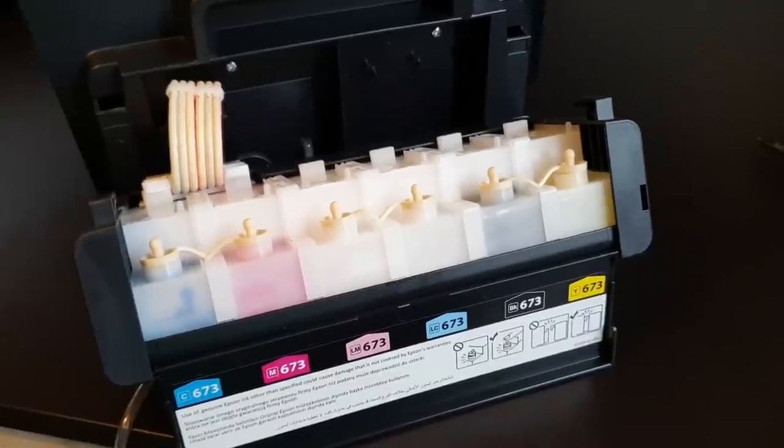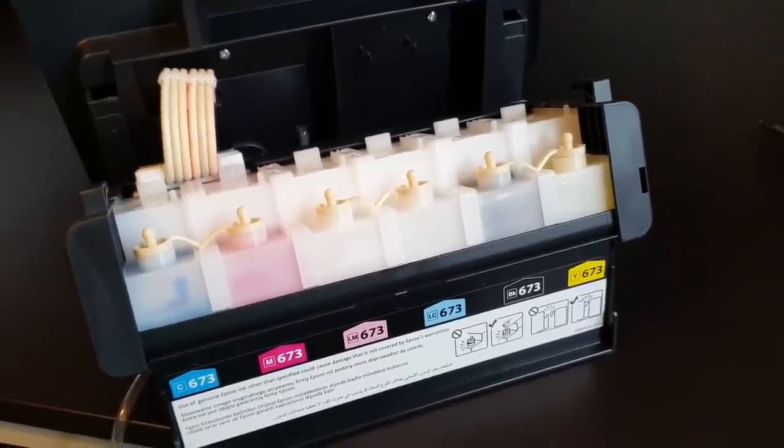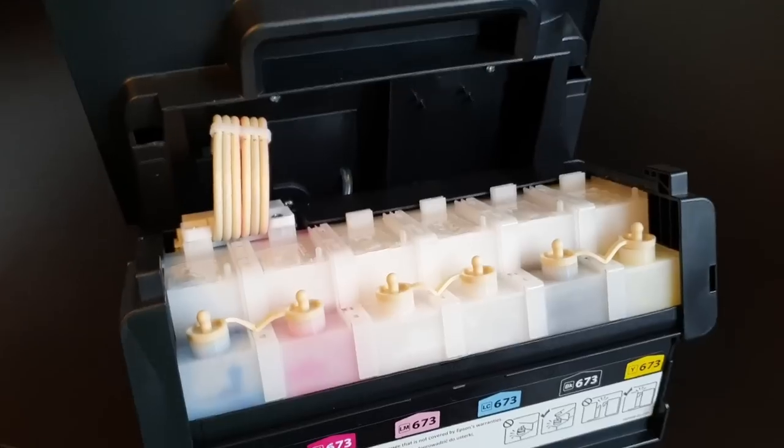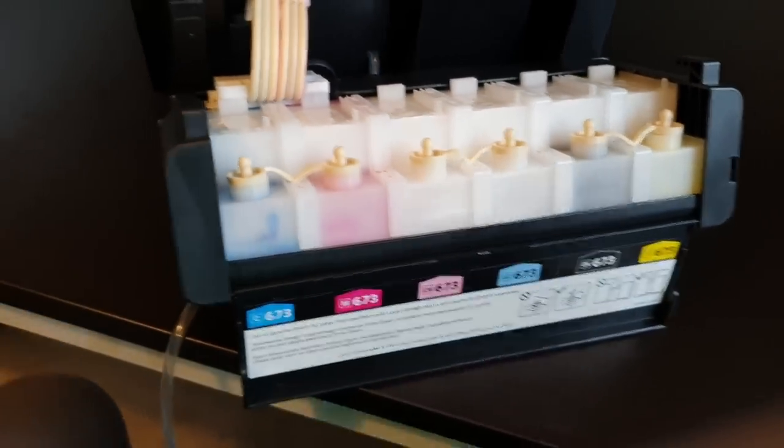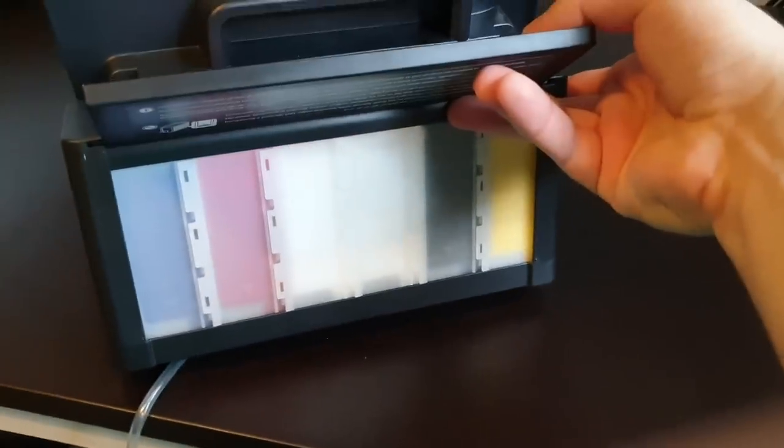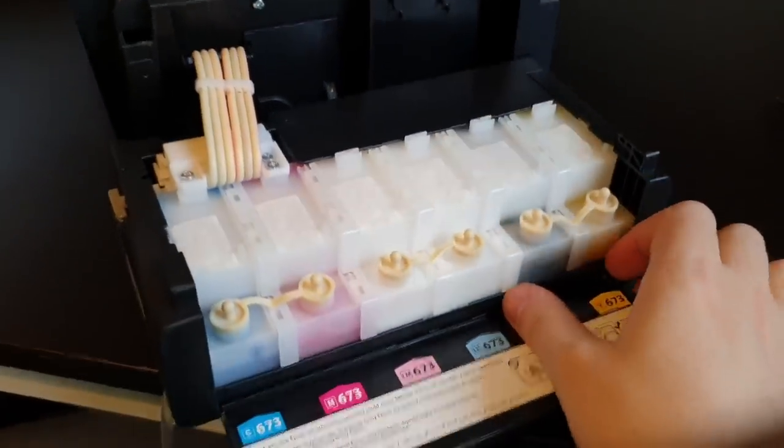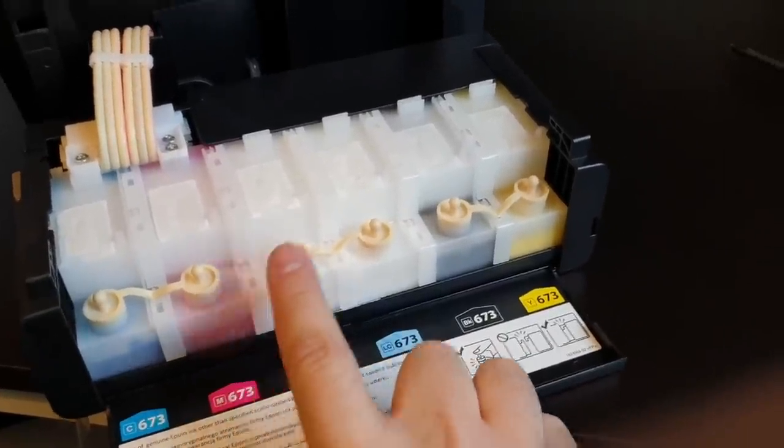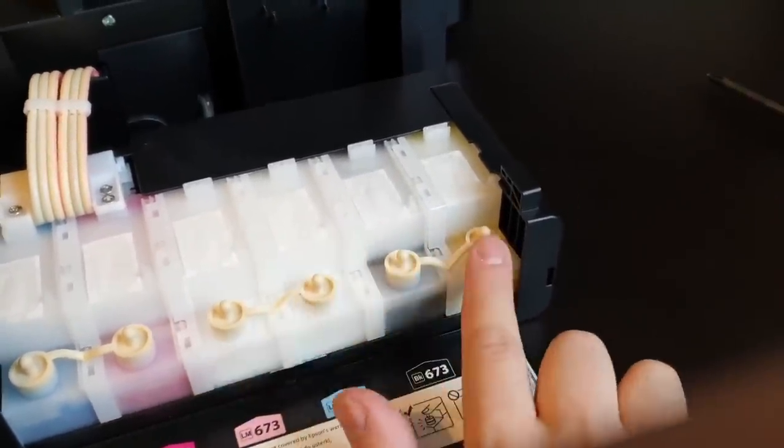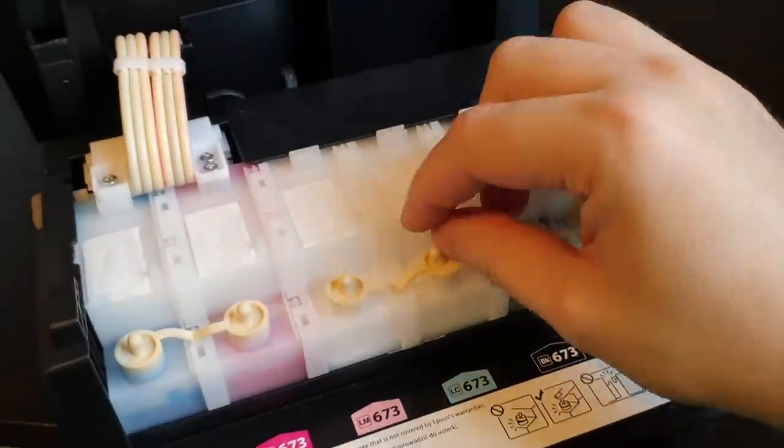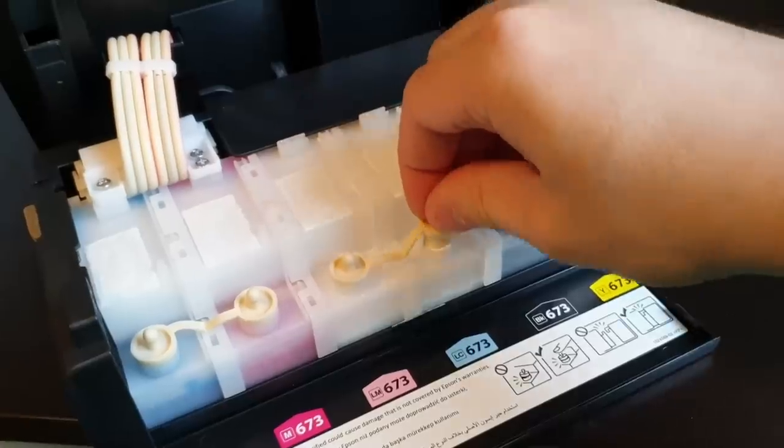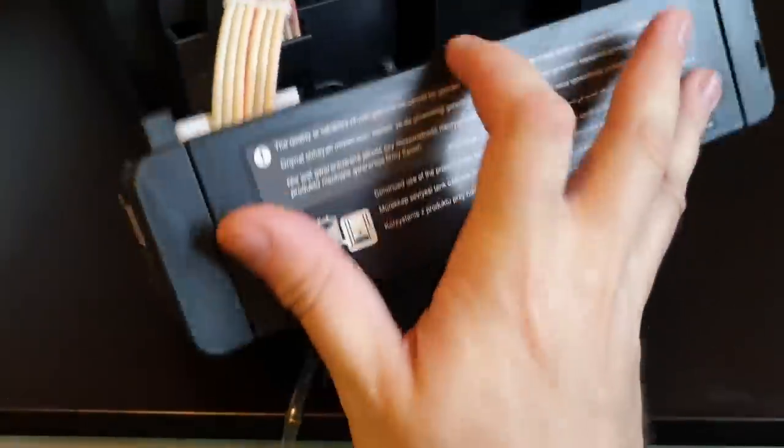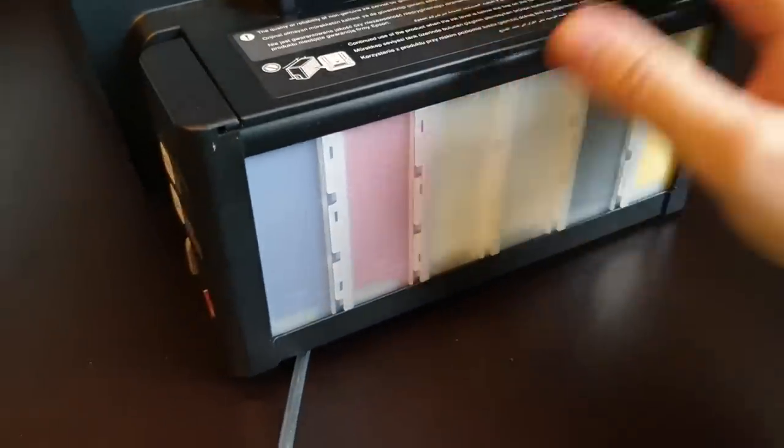When you receive your brand new printer and take maybe half an hour to convert it, you will need to fill it up with ink, and it will be cyan, magenta, white, white, black, and yellow. You fill up these little tanks, close them, you put this thing back on.